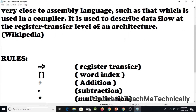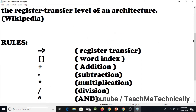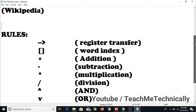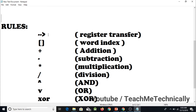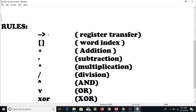There are some rules for Register Transfer Language and these rules include some symbols. There is an arrow symbol, and this arrow symbol tells that the value of one register is going to be saved in another register. The value of the register at the tail of the arrow is going to be saved in the register at which the arrowhead is pointing.